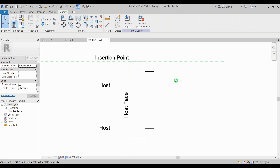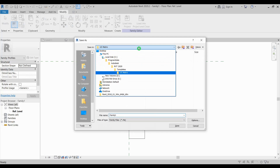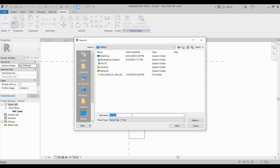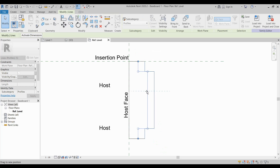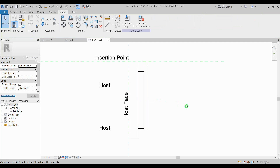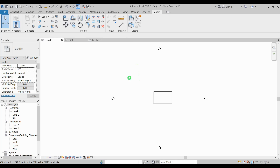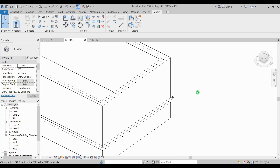Don't forget to save your family so you can identify the name and type. I'll save it to my desktop as 'Baseboard 1' and click Save. You can also apply exact dimension values if needed. Once you've finished the profile, simply click Load into Project, then go to the 3D view to apply it.